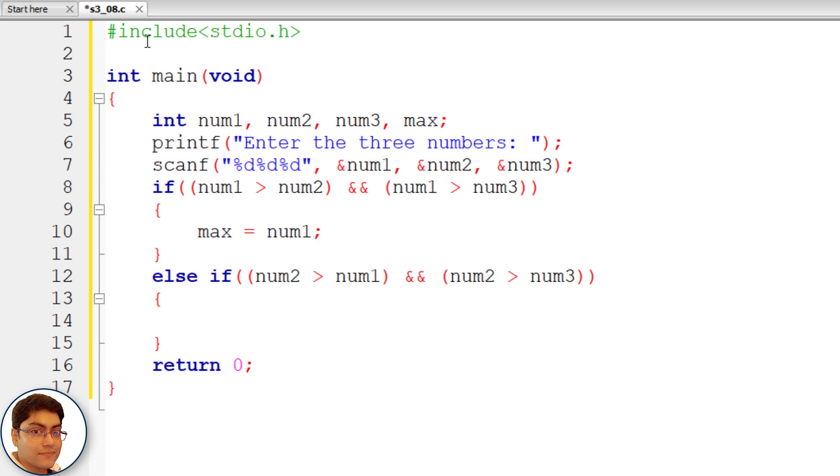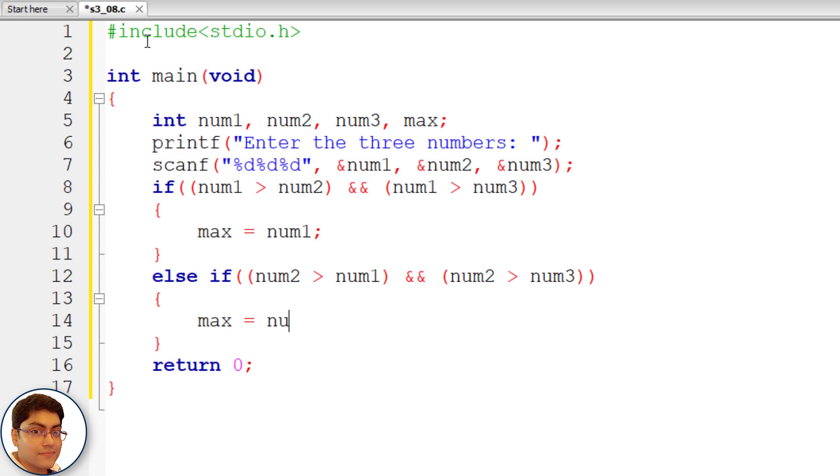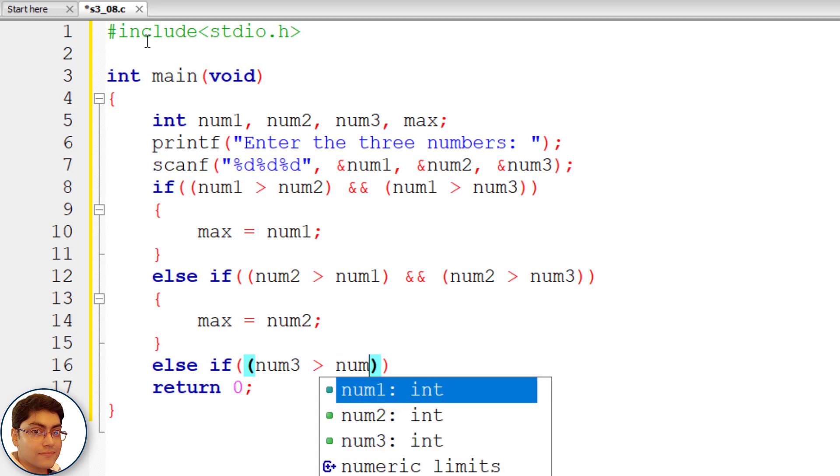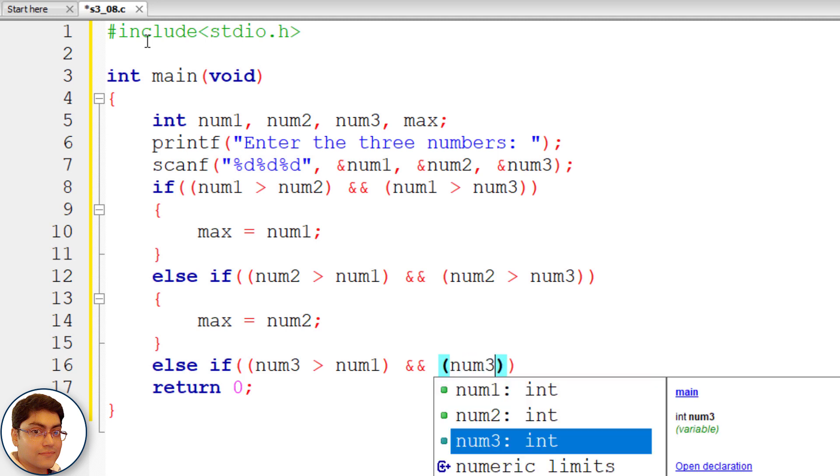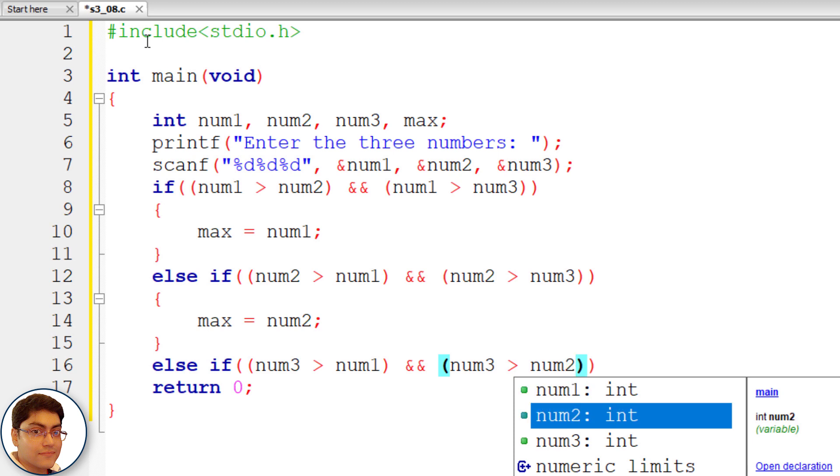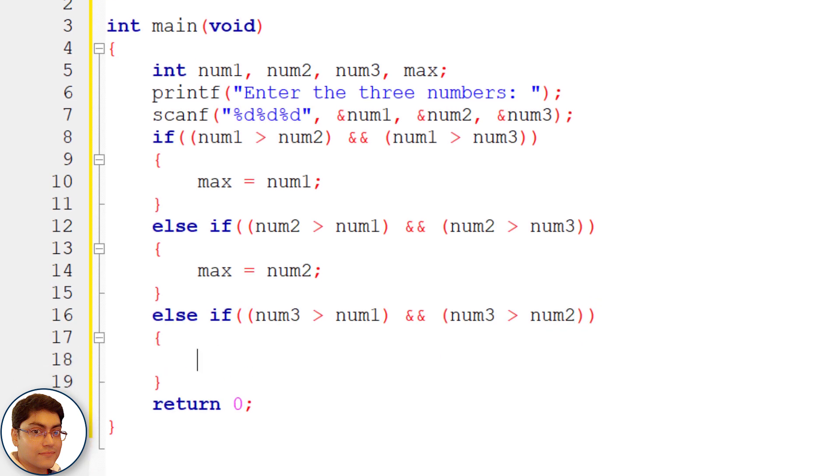else if num3 greater than num1 and num3 greater than num2. else if num3 is greater than num1 and num3 is greater than num2 then num3 is greater than both so store num3 in max. max equals to num3 semicolon.